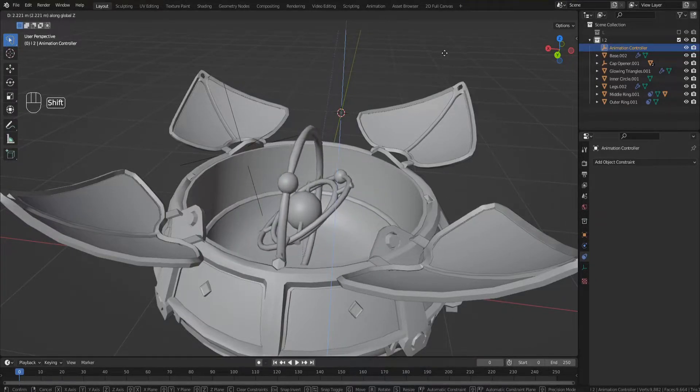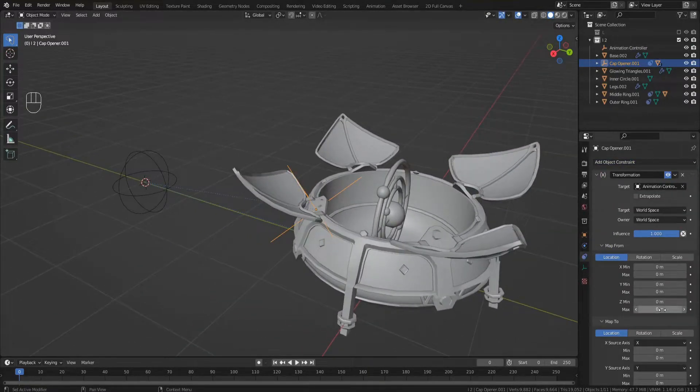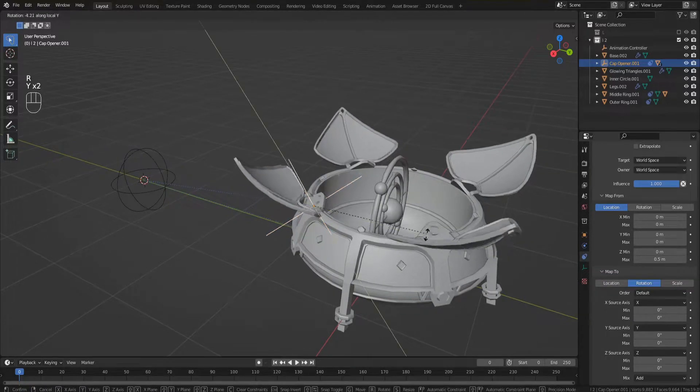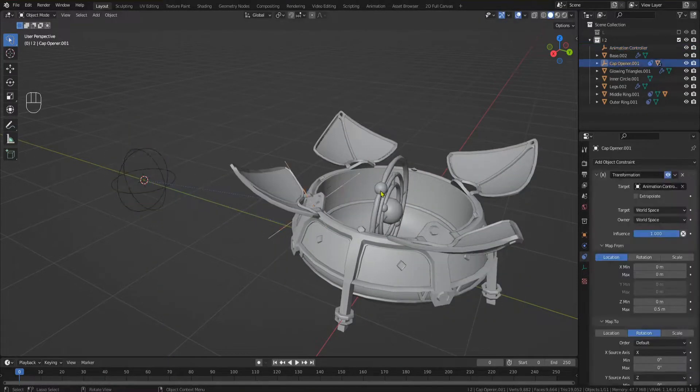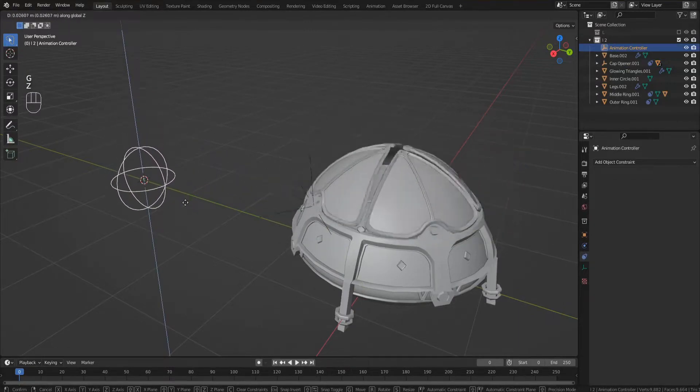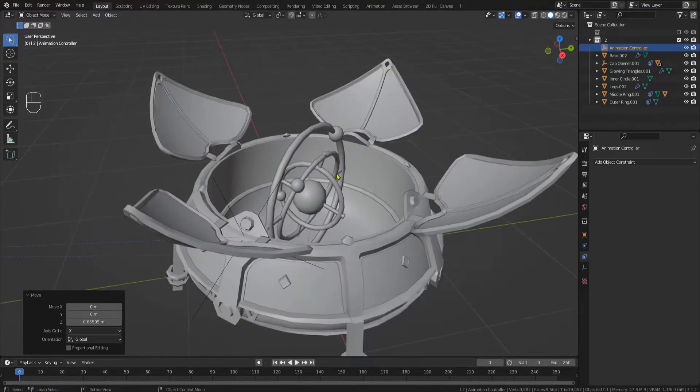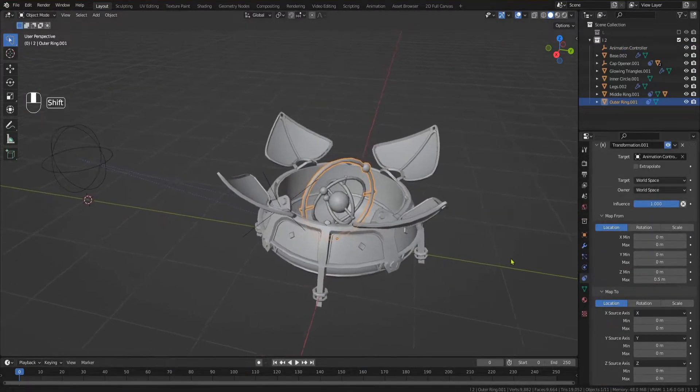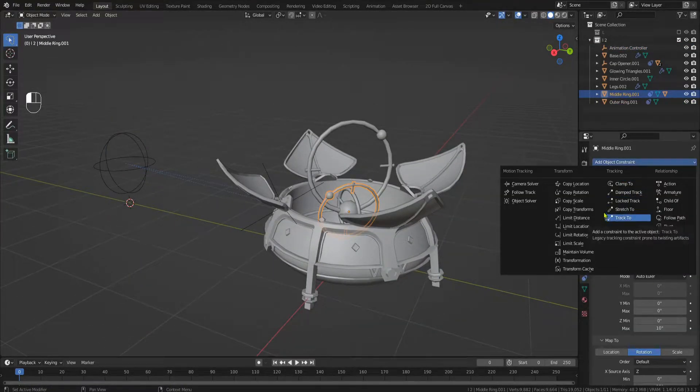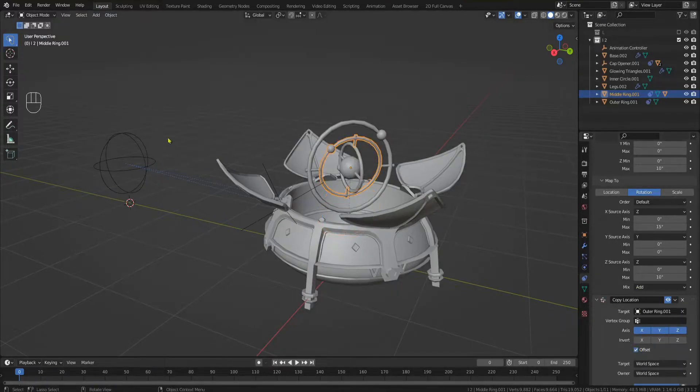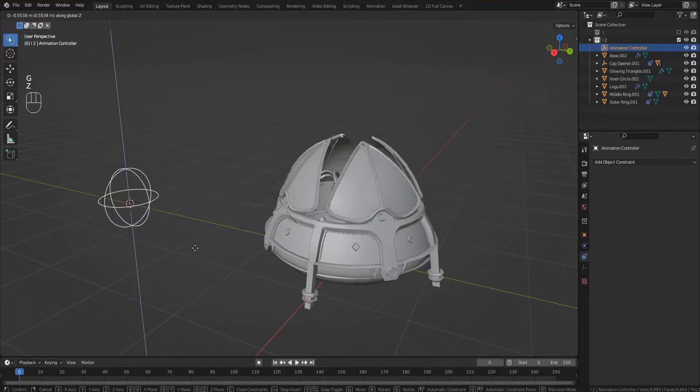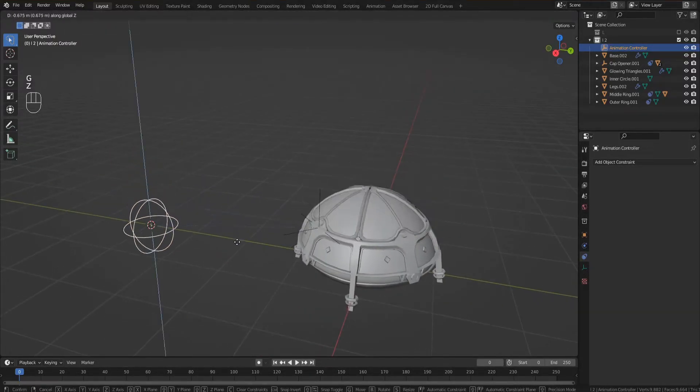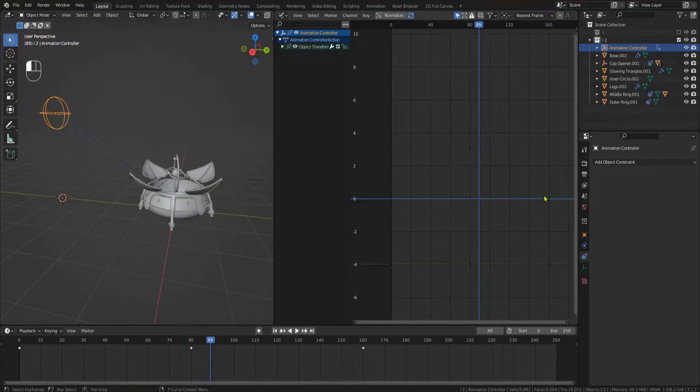Now we could animate the opening of the shards and the rising of the rings separately, but for convenience we are going to use the same method of transformation constraints being driven by the animation empty. Drive the Y rotation of the shard empty using the Z location of the animation empty. I used half a meter to 115 degrees. Now the animation empty controls the rotation of the rings as well as the opening of the shards. The only thing missing is the rising of the rings. As you might have guessed, use the Z location of the animation empty to drive the Z location of the outer ring. For the middle ring add a copy location constraint. Target the outer ring and enable offset. The inner ring is already parented to the middle ring, so we don't need a constraint here. Now the animation empty drives every movement of the Valjani. Simply animate the empty going up and down and you've got yourself the finished animation.